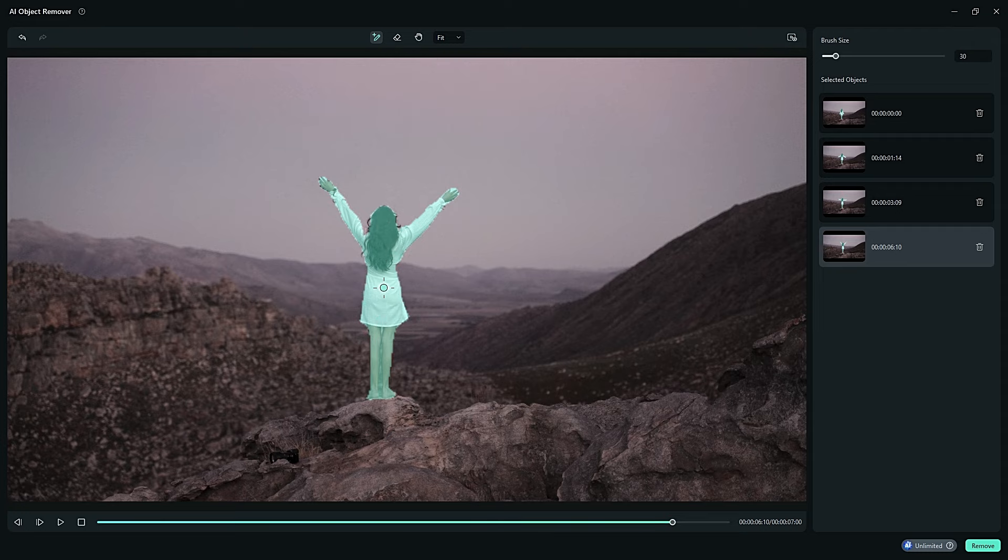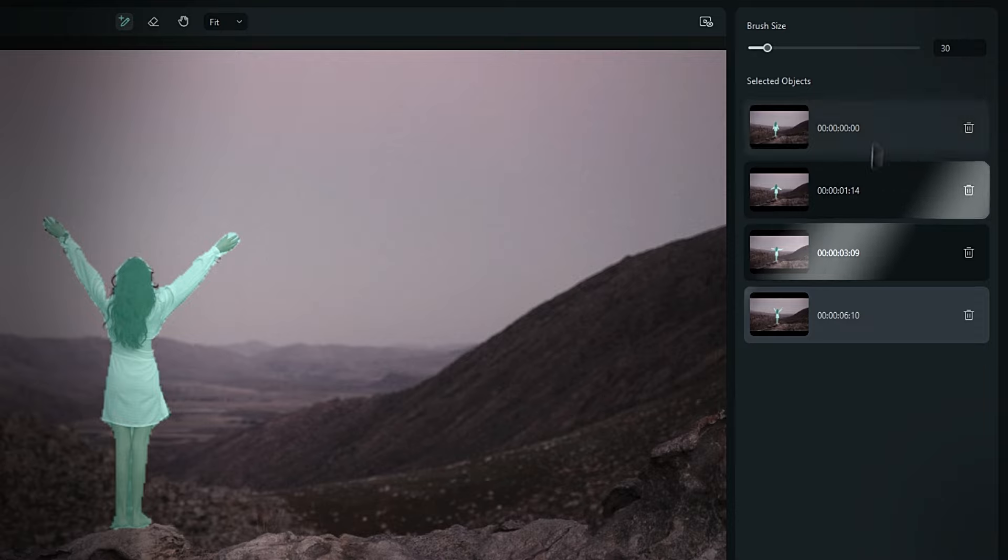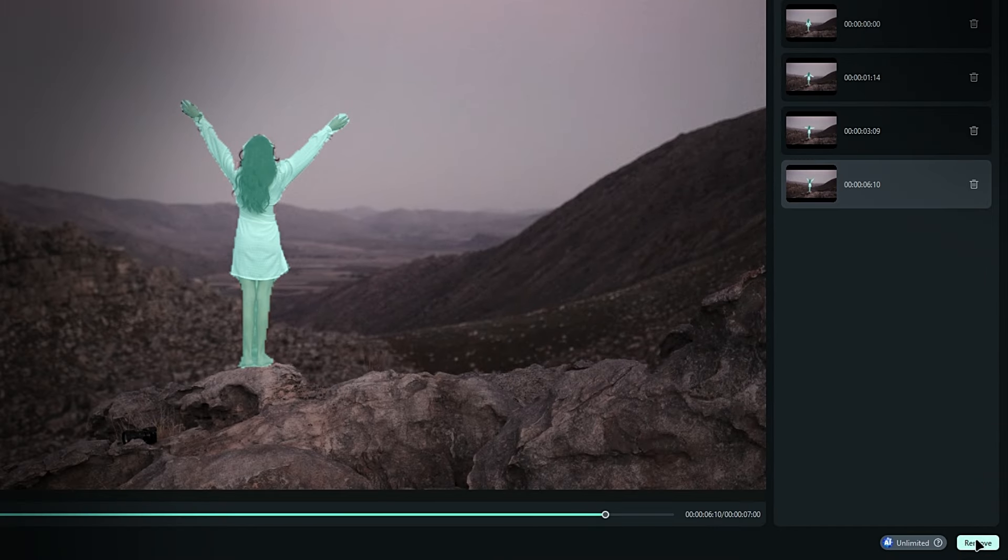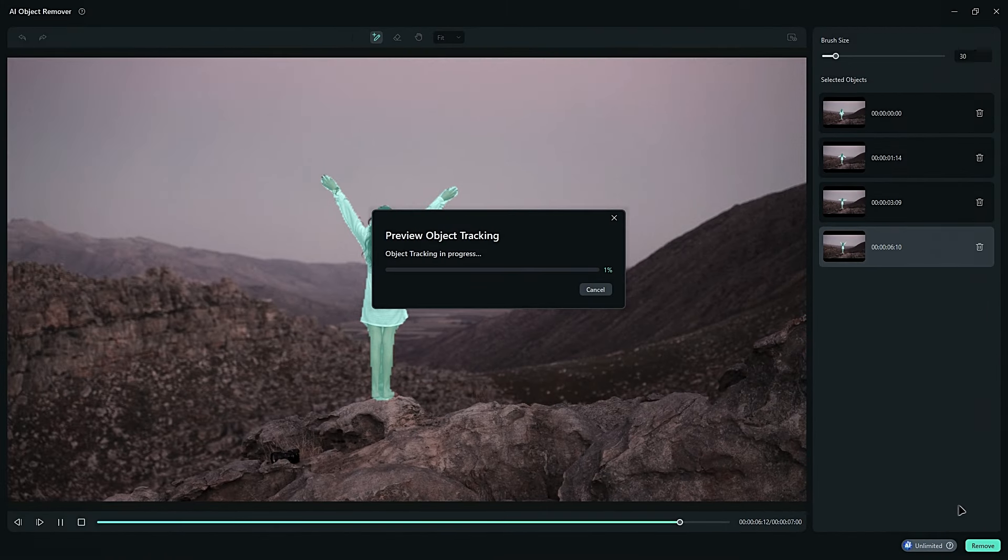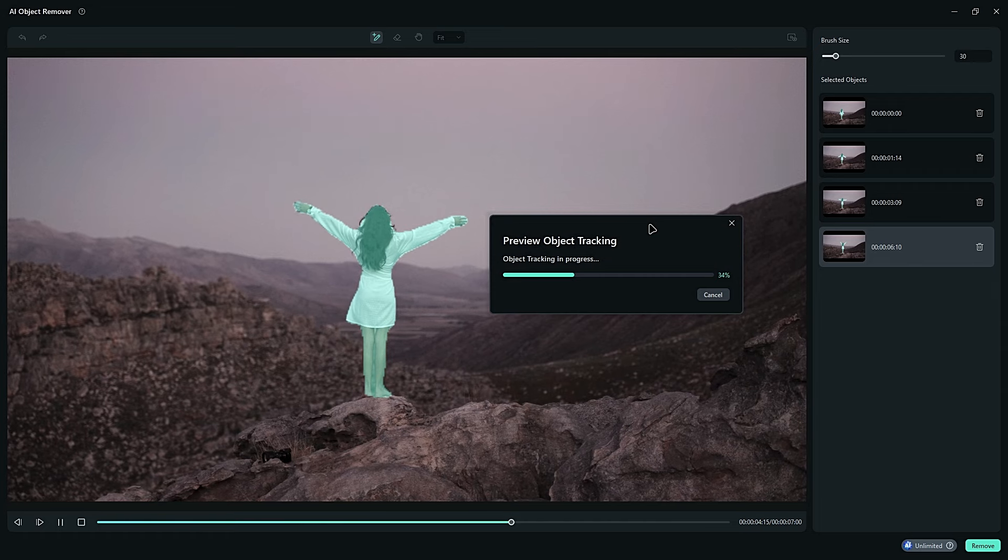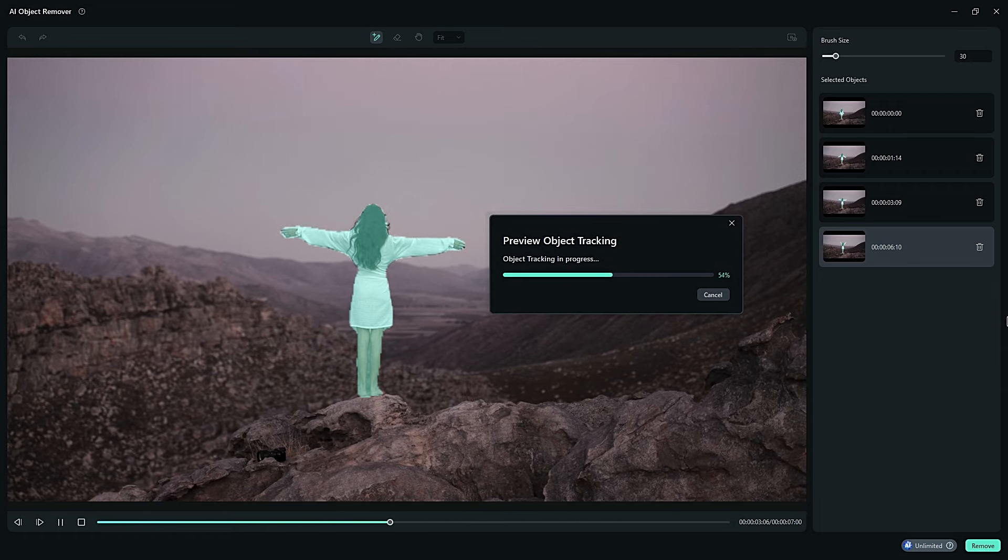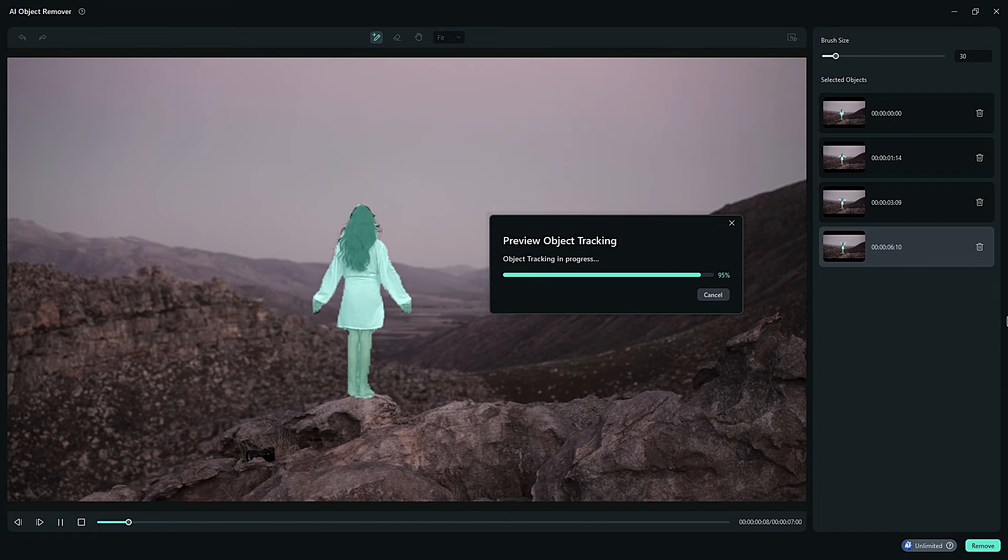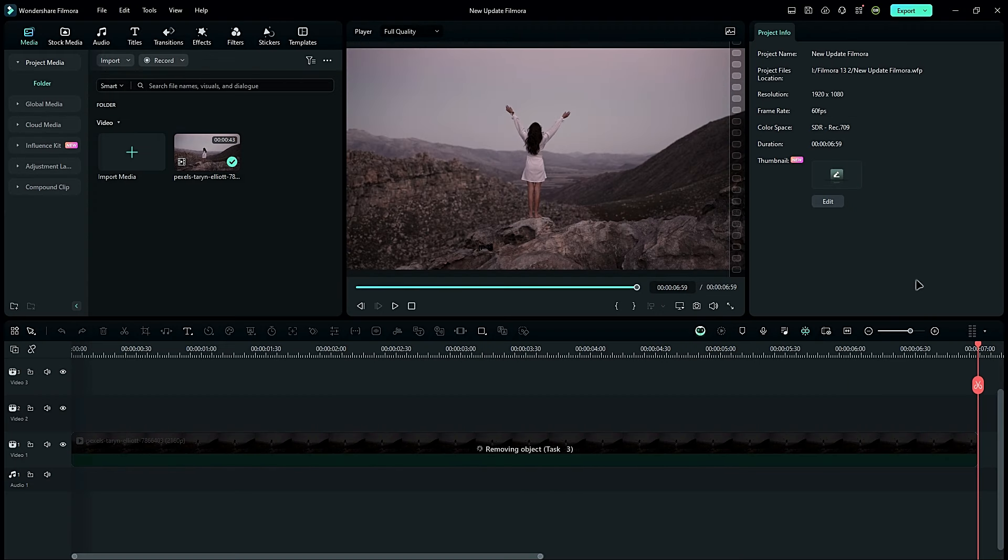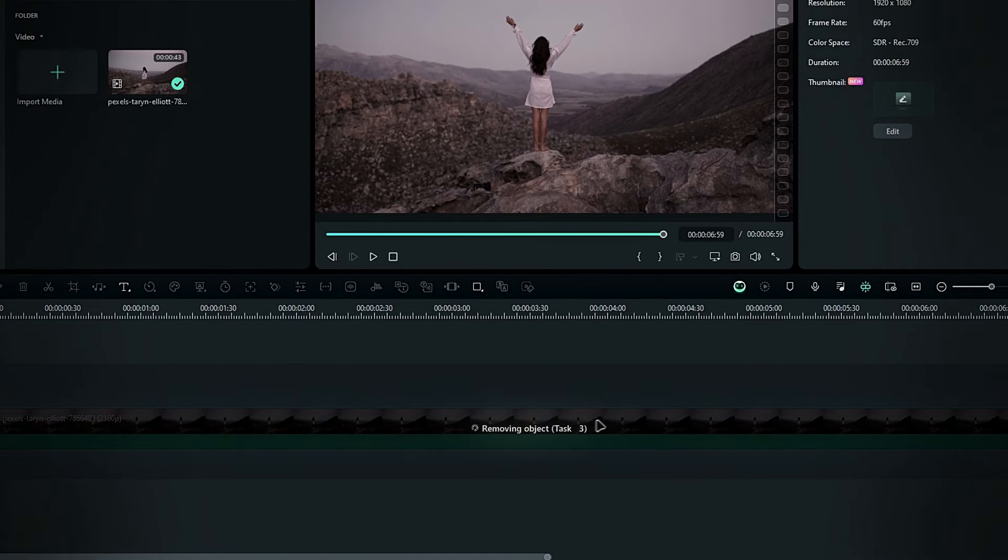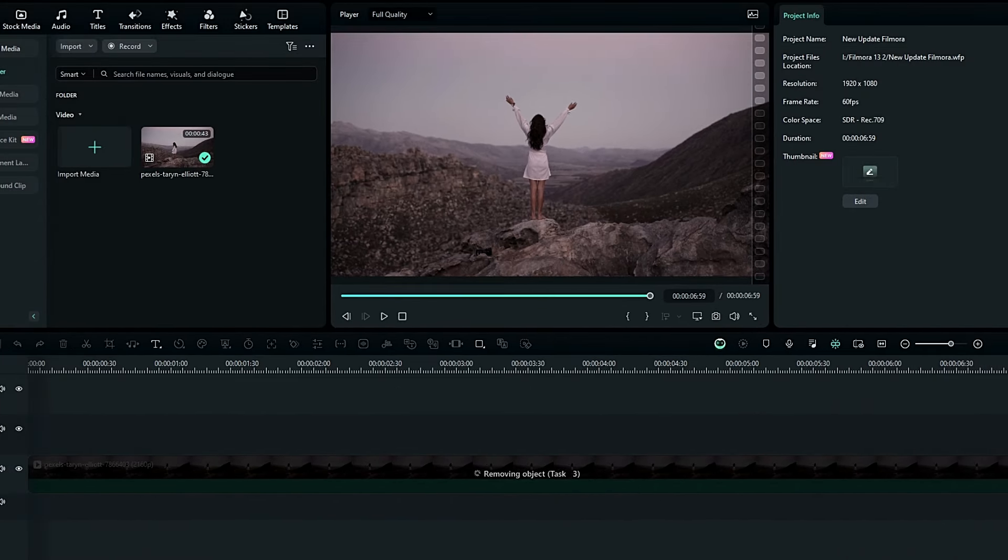Once you've drawn your selections, they'll appear here. Then, click the remove button to start the magic. The window will close automatically, and you'll see the layer showing the removal progress at the bottom. This process will take a few minutes to complete, depending on your clip length.